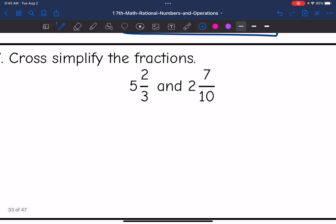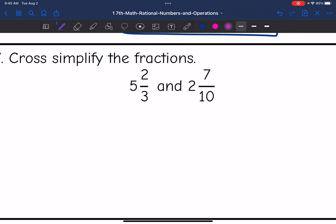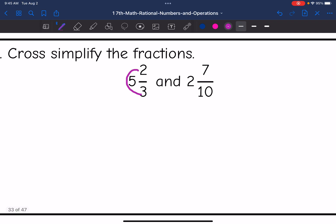Number 7 — more mixed numbers, let's convert them. 3 times 5 is 15, plus 2 is 17. And 2 times 10 is 20, plus 7 is 27.